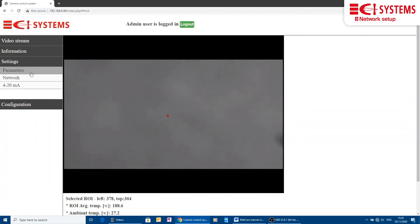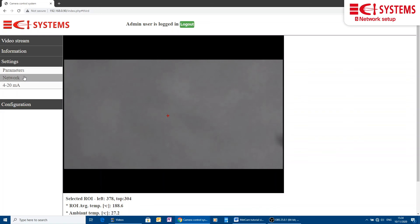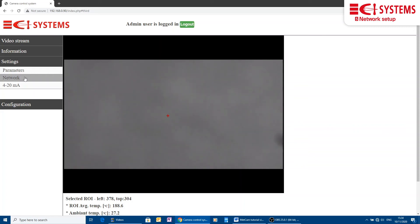To take full advantage of METCAM's capabilities, we should connect it to site network infrastructure and stream the video information to an Onvif client or a VMS system.